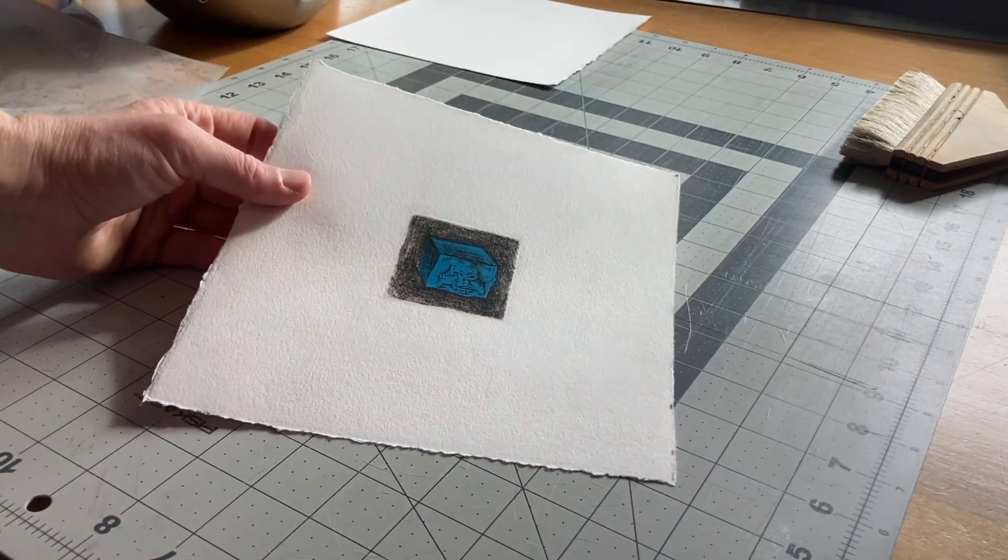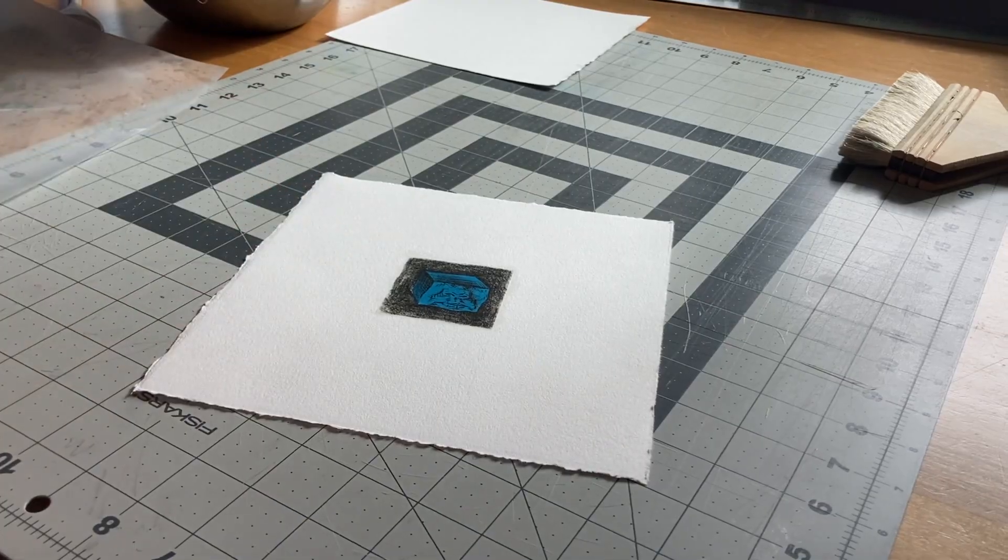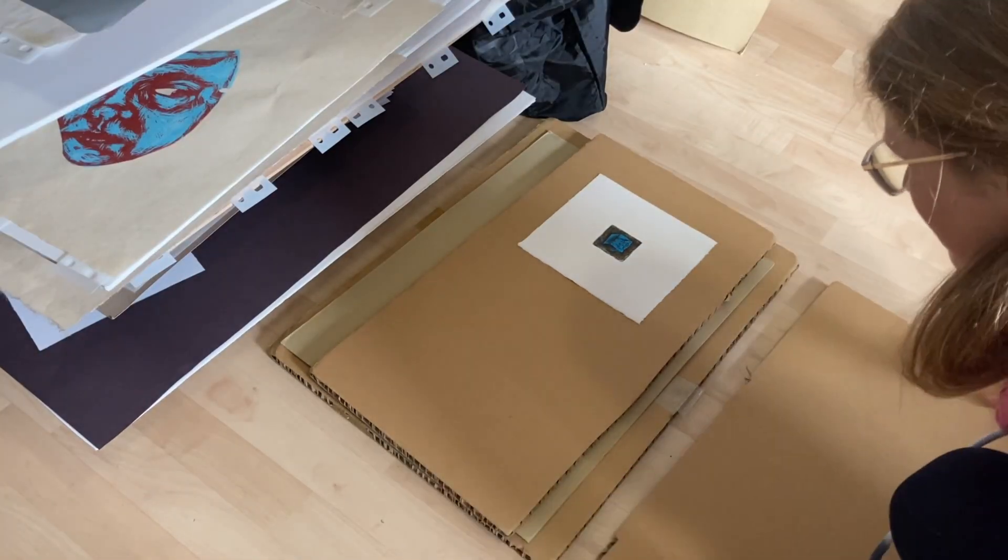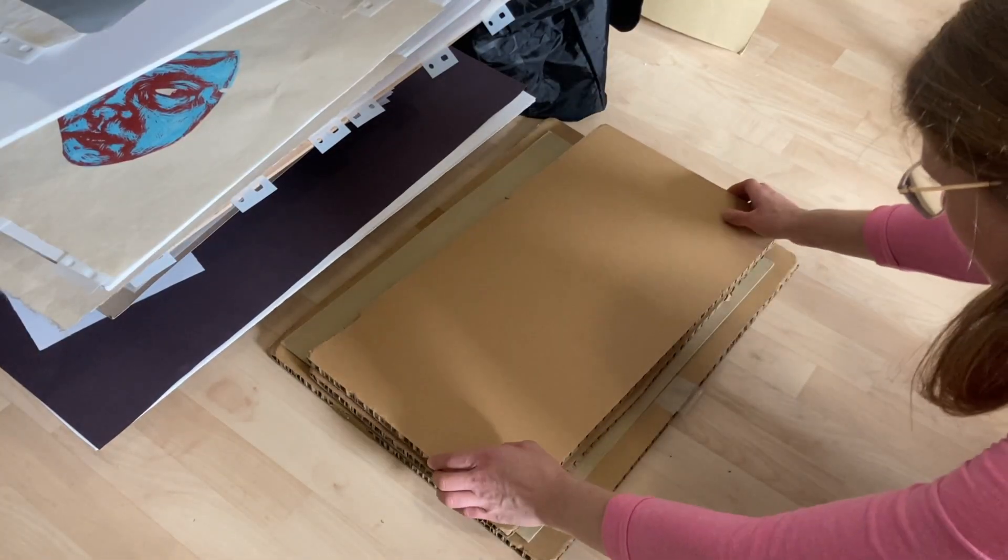Because the paper is damp, I sandwiched them between thick pieces of cardboard so they dry flat.